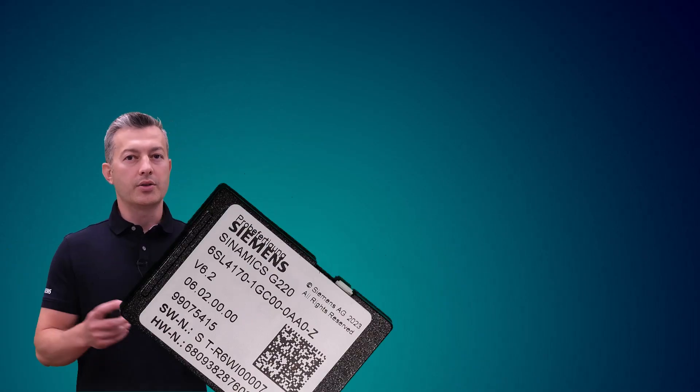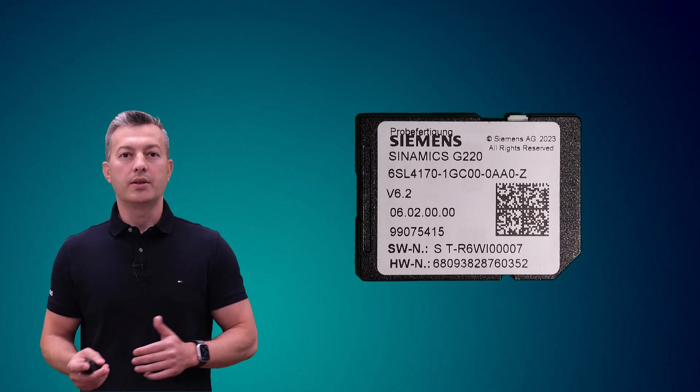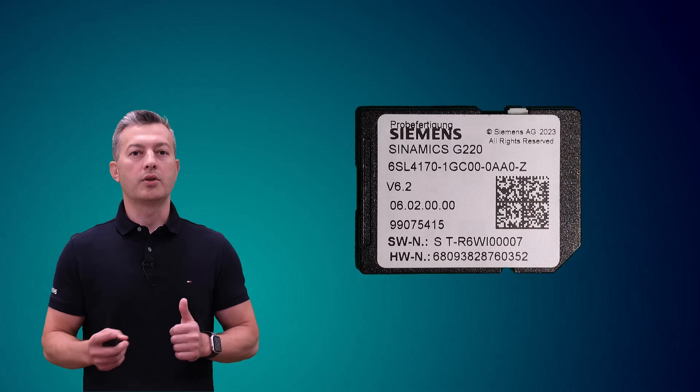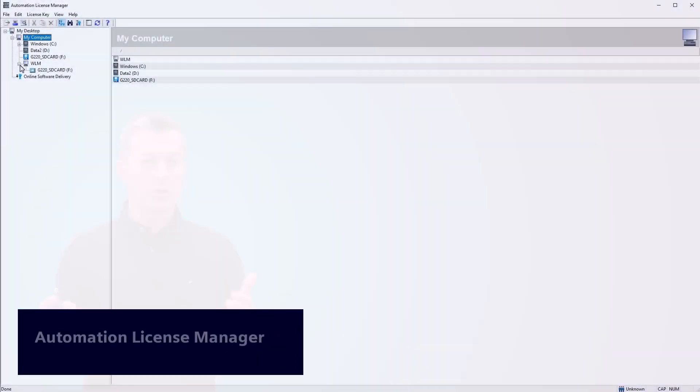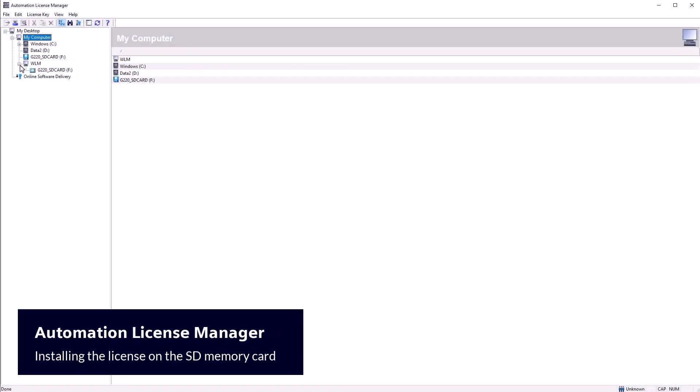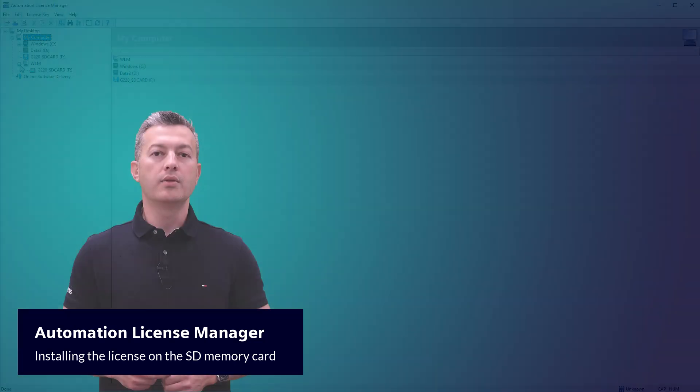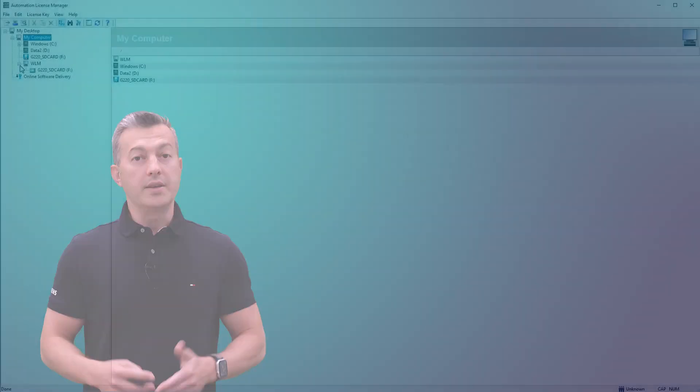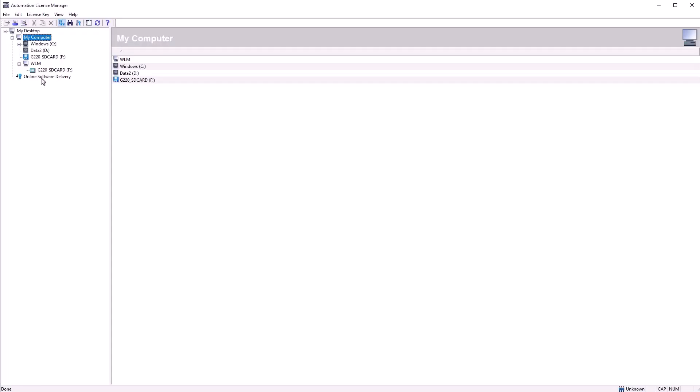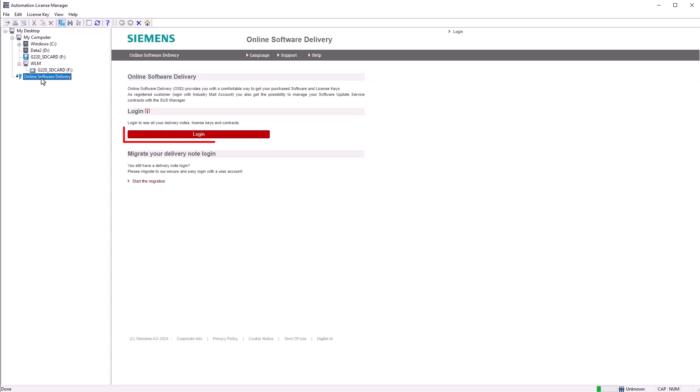Begin by inserting the memory card into the card reader of your PC. Open the Automation License Manager application, which is typically installed on your PC along with SINAMICS Start Drive or TIA Portal. Next, navigate to Online Software Delivery and log in.